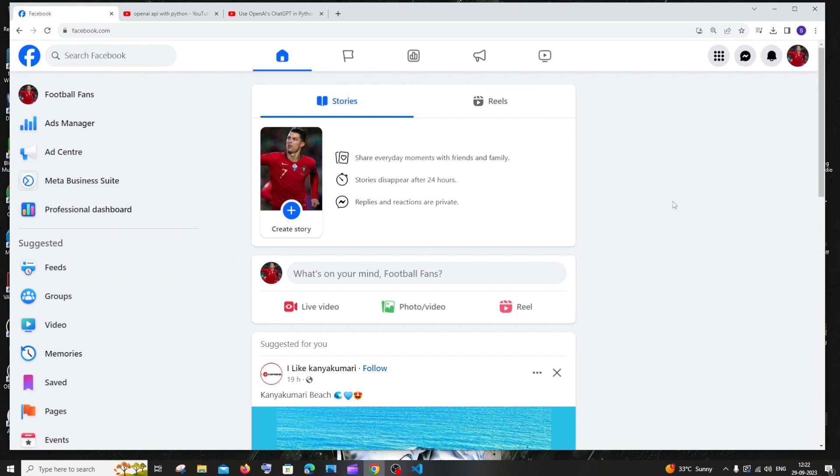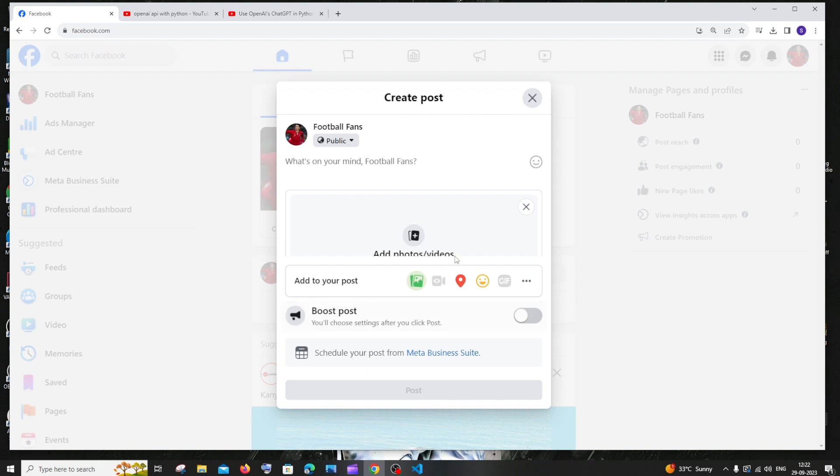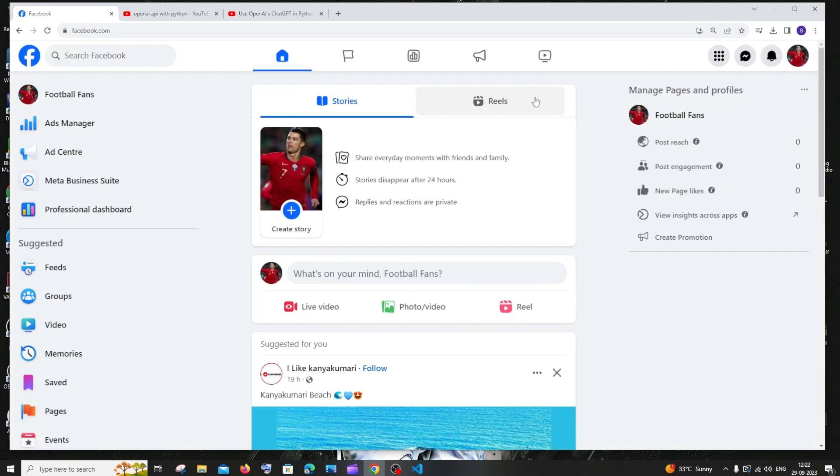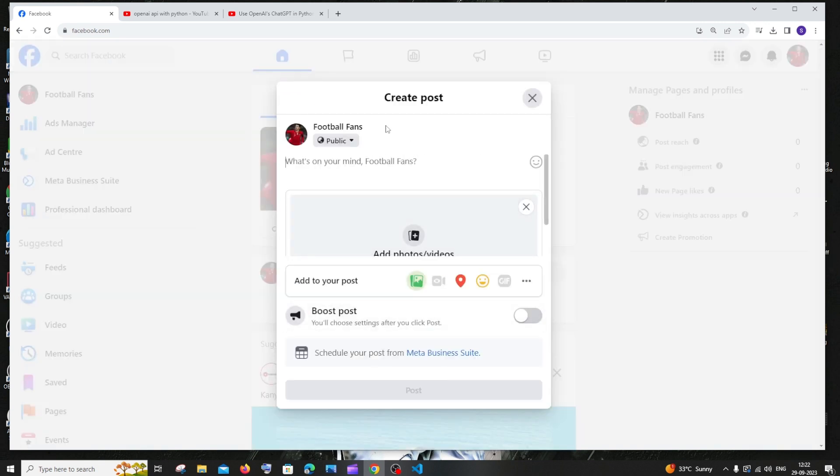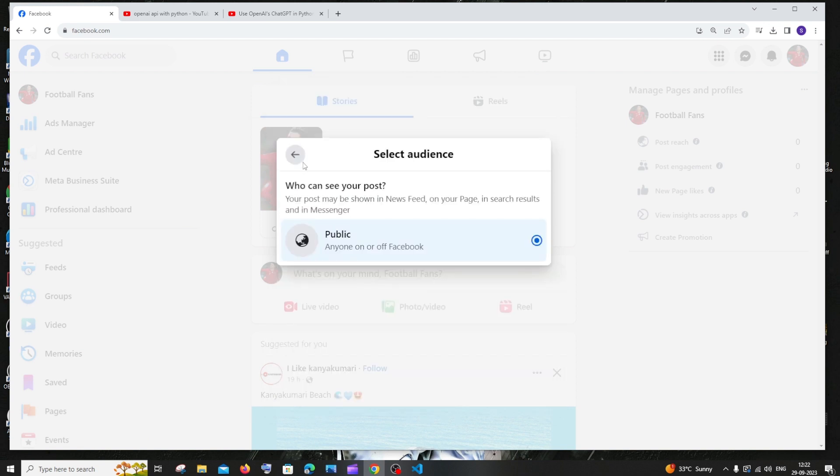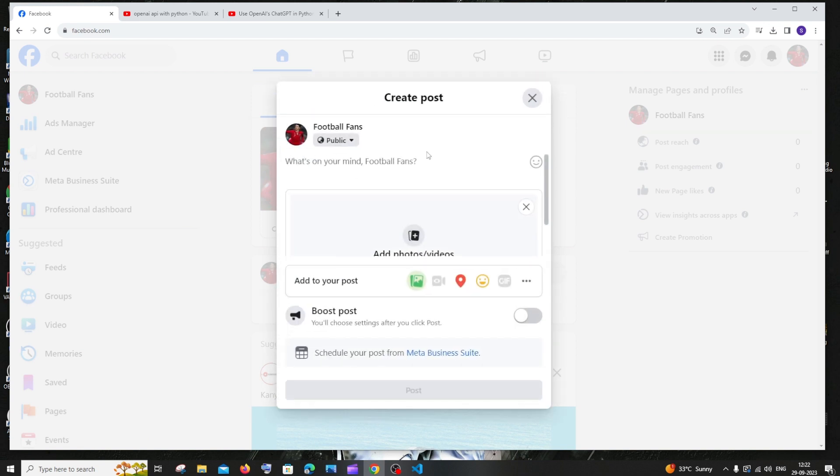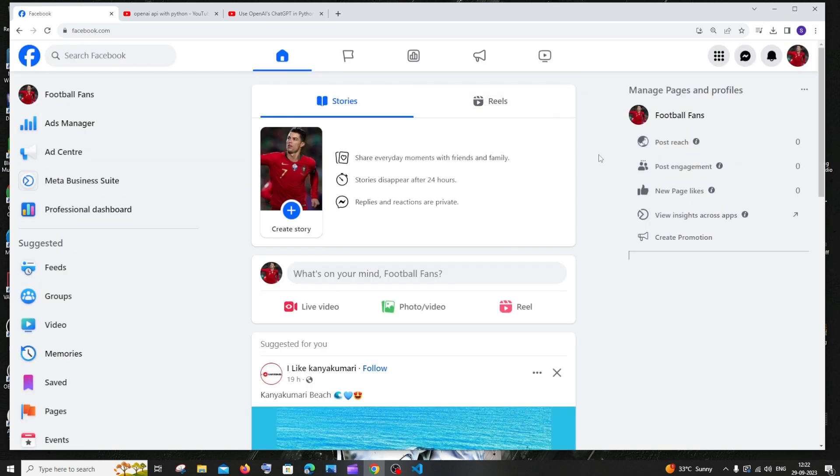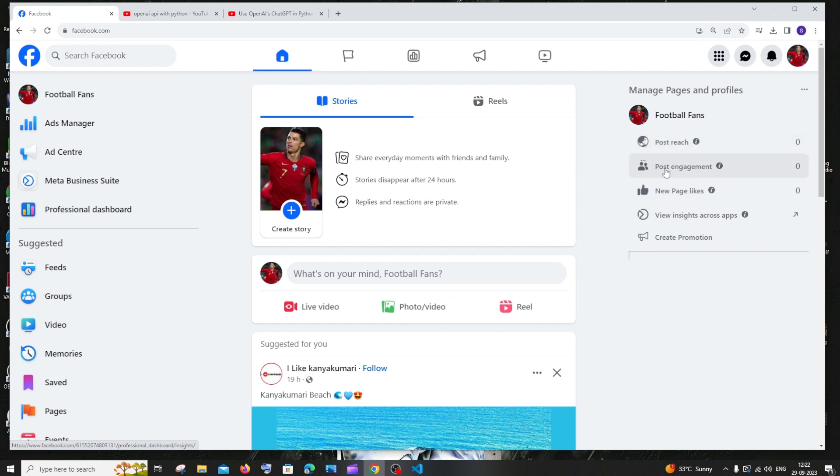In case if you want to post some stories or some contents, here are the options. You have live video, photo. You can just select it and you can just post it. This is totally up to you. You have an option called public and private also. These are available here. These are the statistics that you get. Your post reach, your post engagement, how many people are going to view your post or videos, how many people are going to like your videos. These appear here.